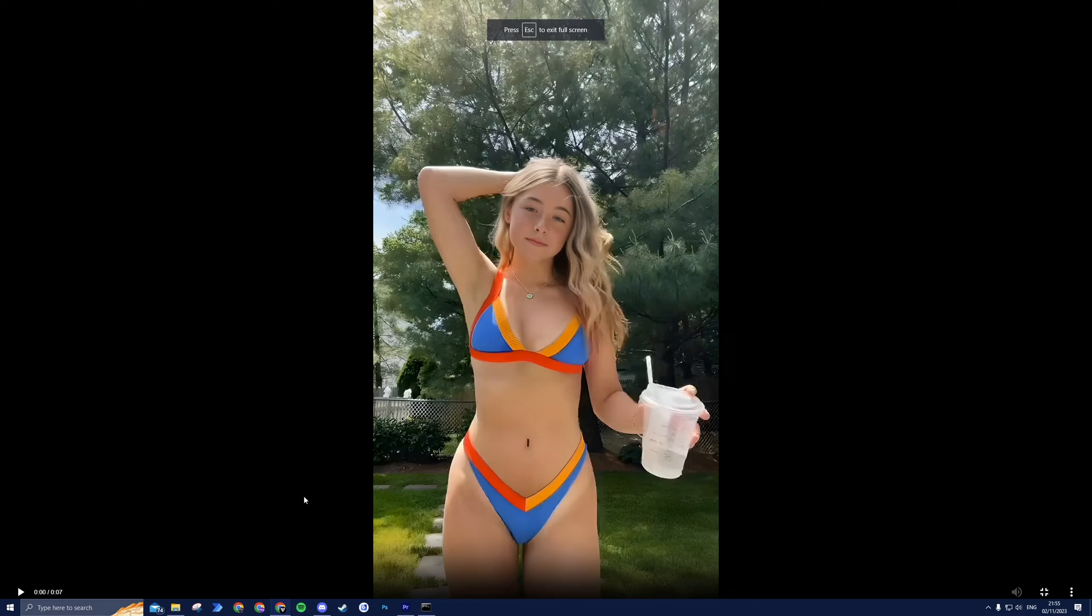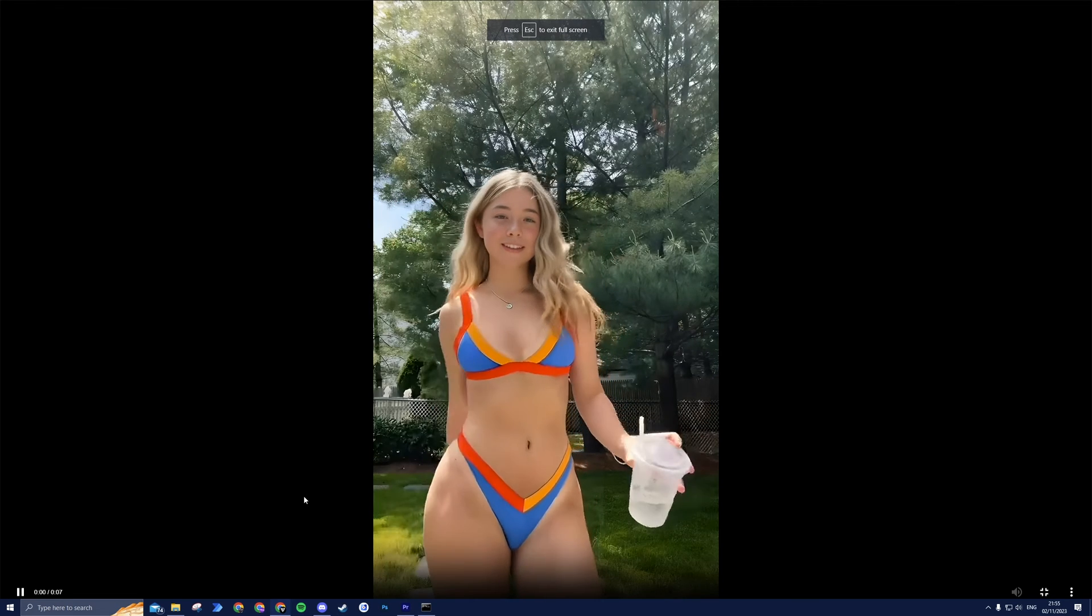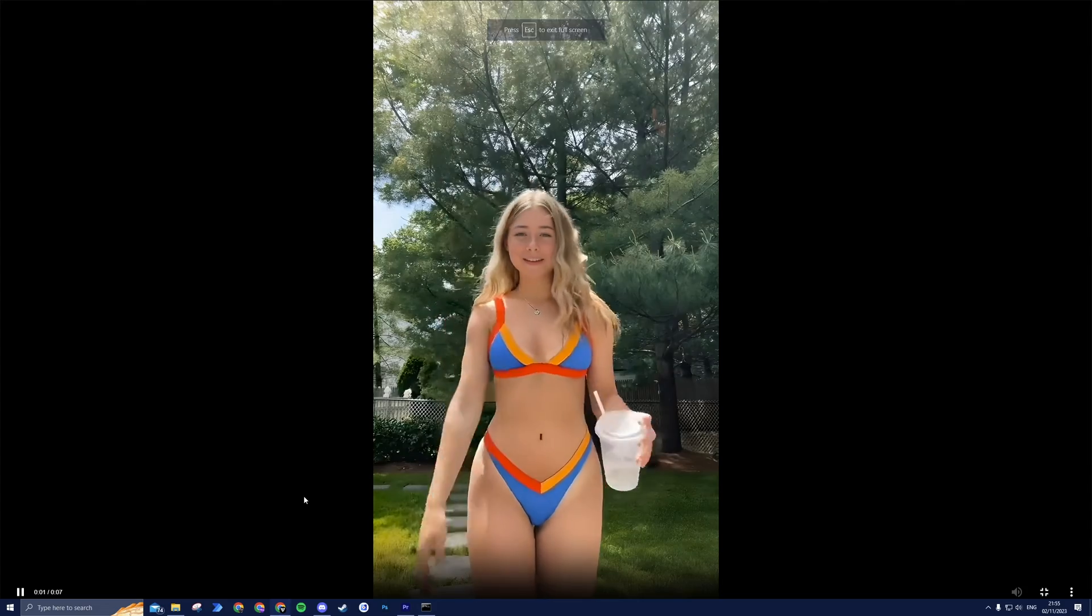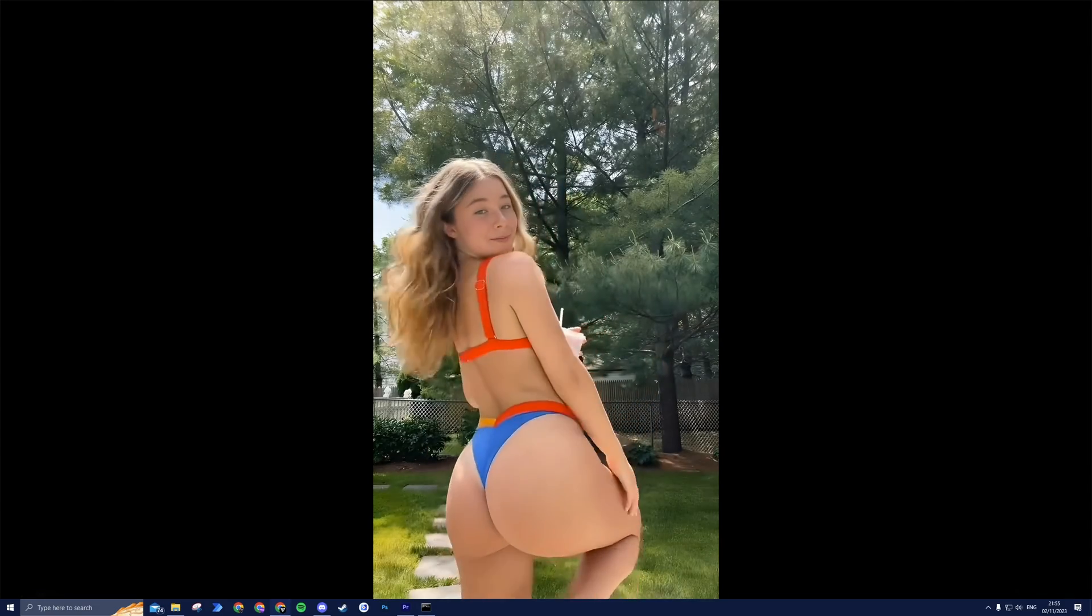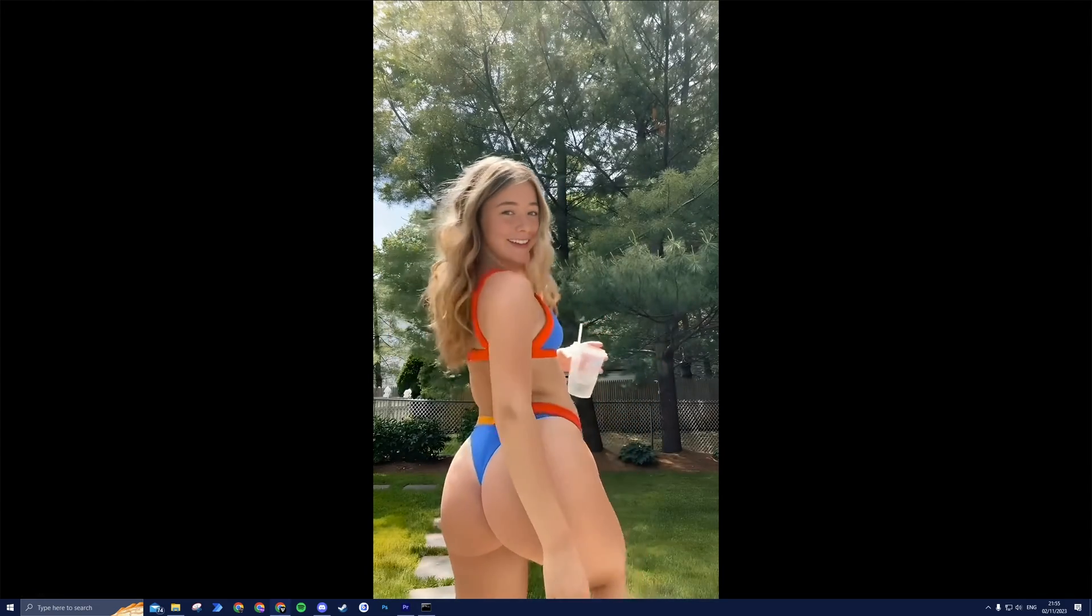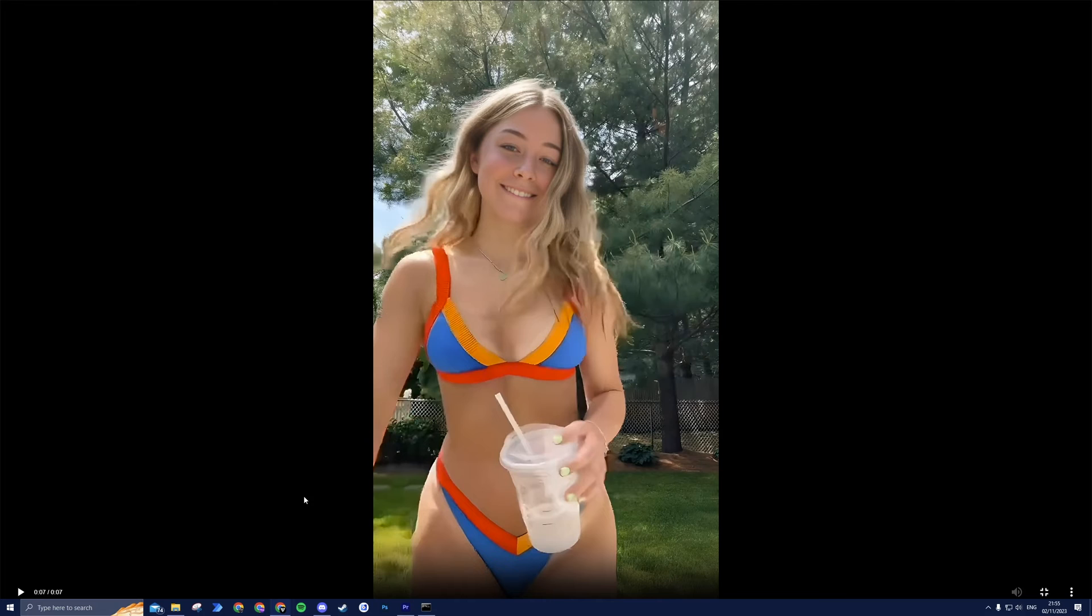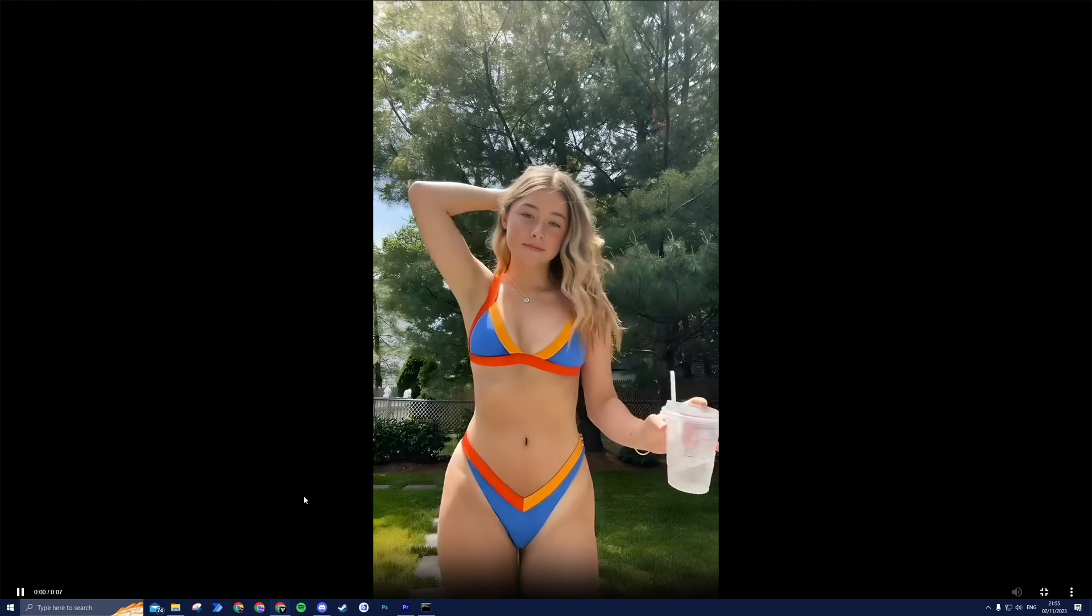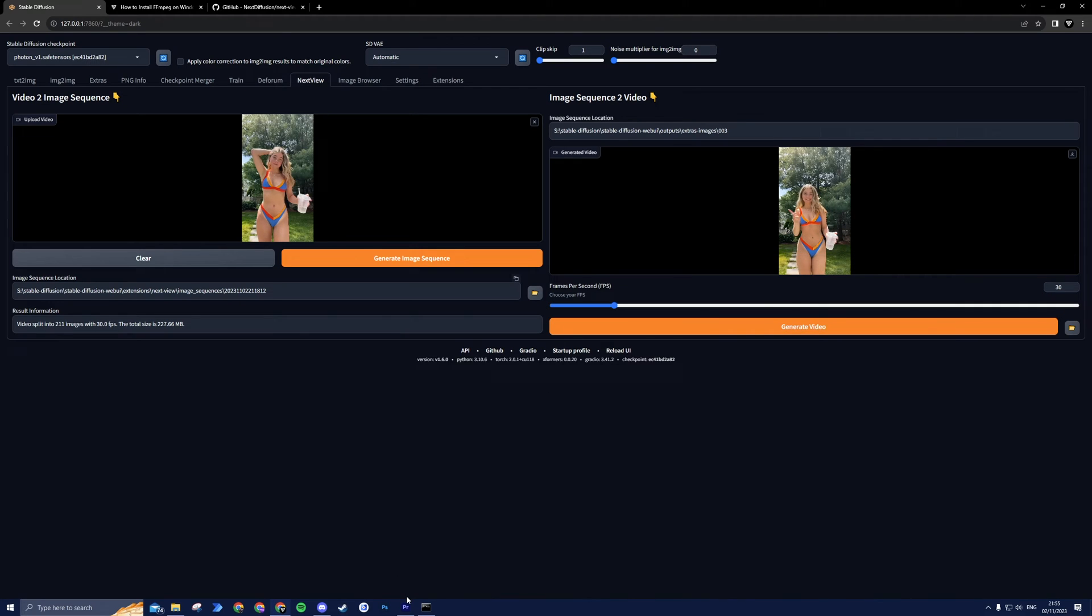Congratulations! You have successfully scaled up your video.